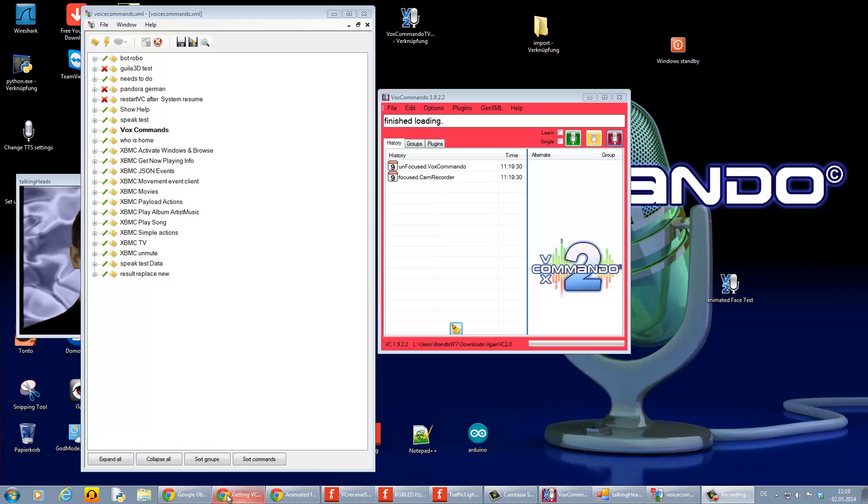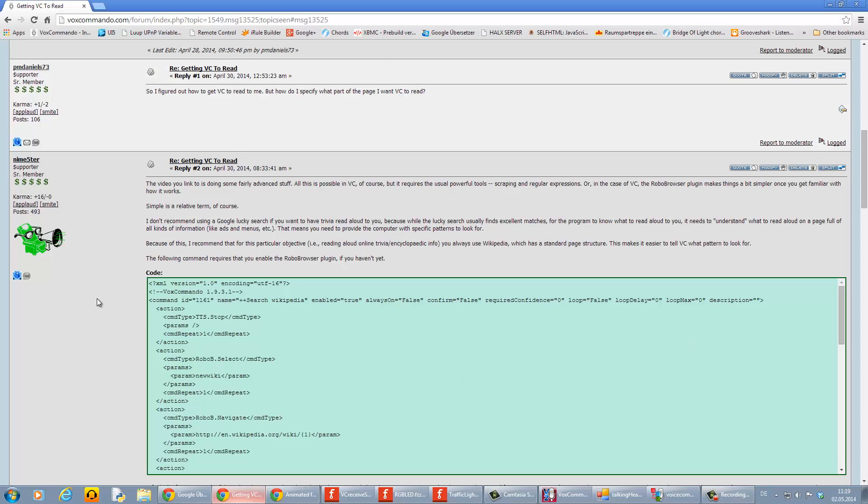So first we take a look at the code in the forum. There is a big difference between a command and a command group. You can check this by the first lines of the code.